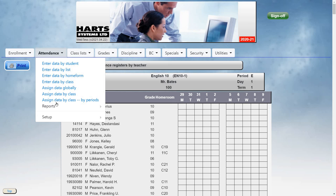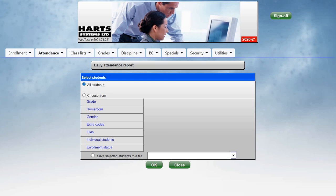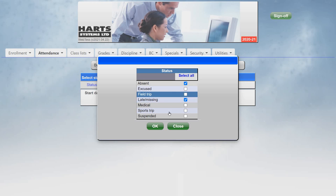The other report is under attendance reports, and it's the daily attendance report. Just select all students, click OK, select the reasons, and click OK, and the date.